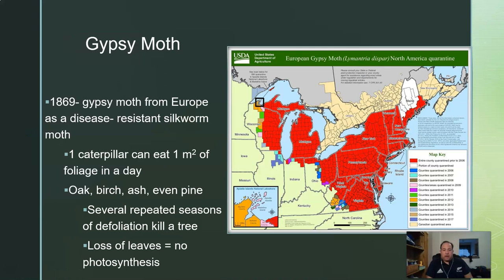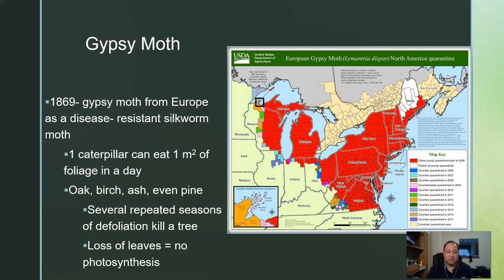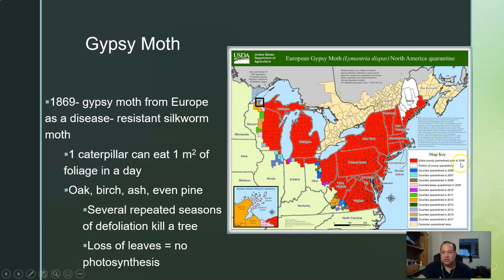The gypsy moth was introduced in 1869 from Europe as a disease-resistant silkworm moth. One caterpillar can eat one square meter of foliage a day, and oak, birch, ash, and even pine trees all have problems with it. Several repeated seasons of defoliation means no leaves, no photosynthesis, no energy — and the tree is on the way to death. Looking at this USDA map, you can see the whole northeast has a huge problem with gypsy moth, and quarantine areas are expanding as they try to prevent its spread.